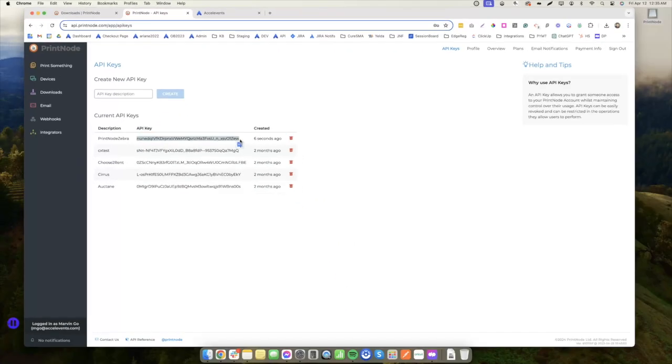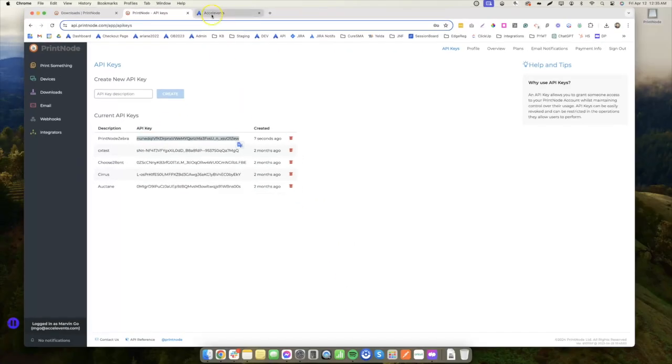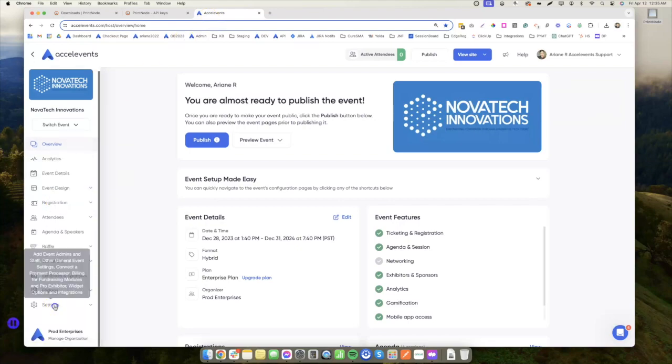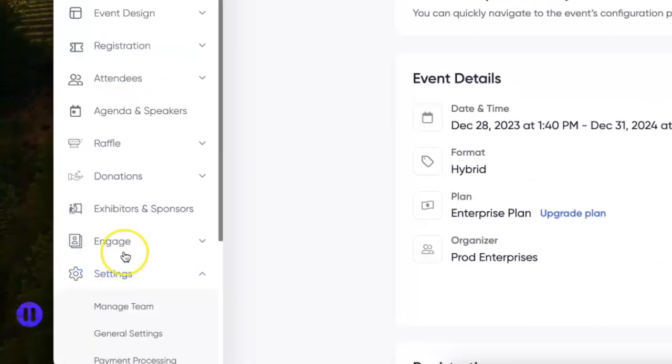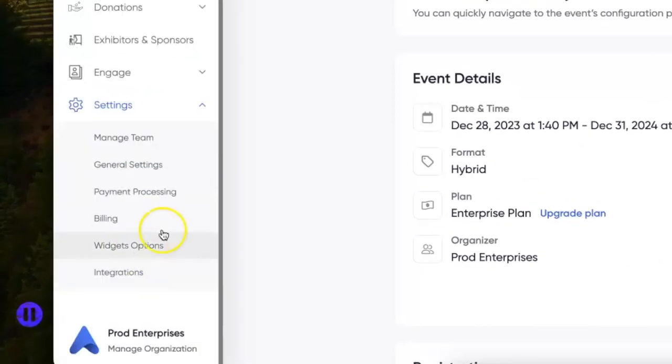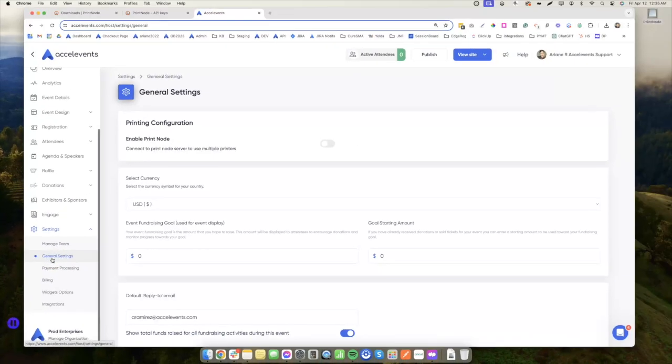Once you have your API key, open your Excel Events admin console. Go to Settings, then click General Settings. From here, enable PrintNode.